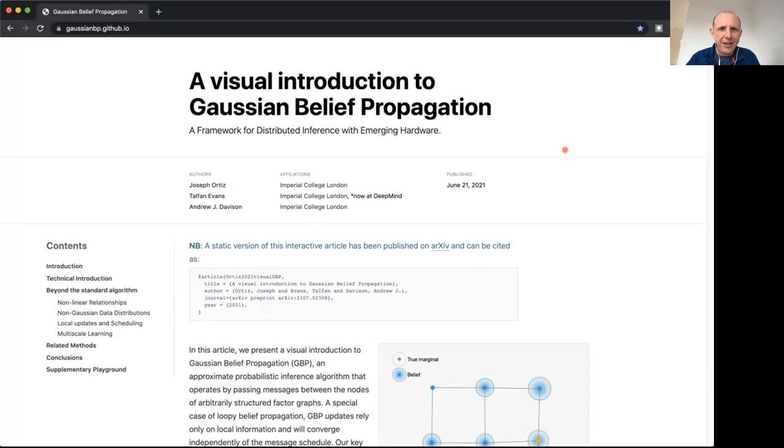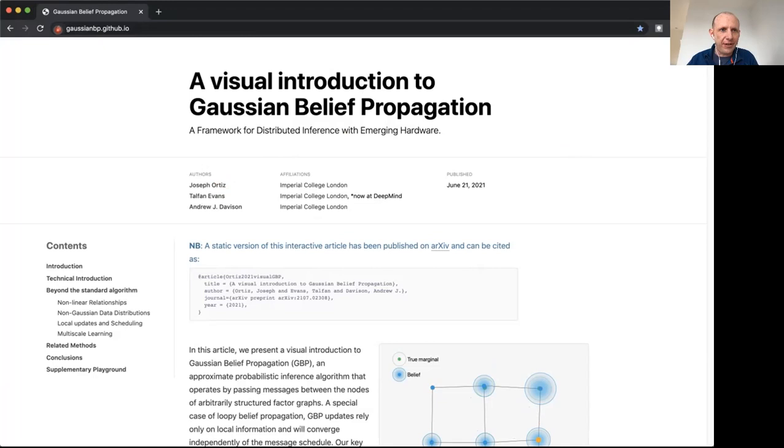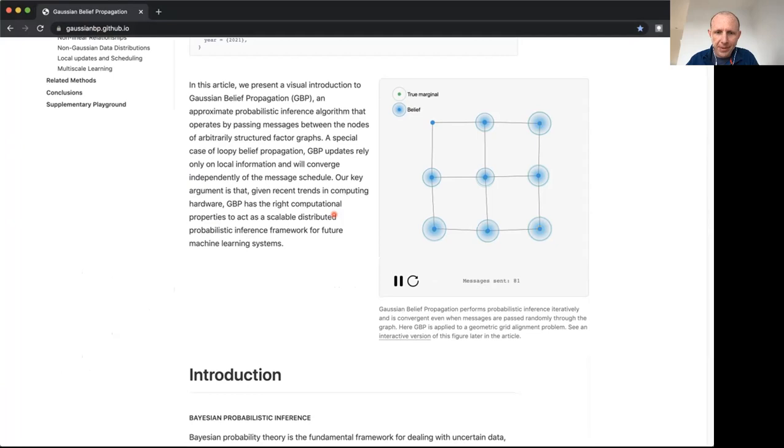Hello, I'd like to give you a quick video introduction to our new online article called A Visual Introduction to Gaussian Belief Propagation by Joe Ortiz, Talfan Evans, and myself. You can find that online at gaussianbp.github.io.